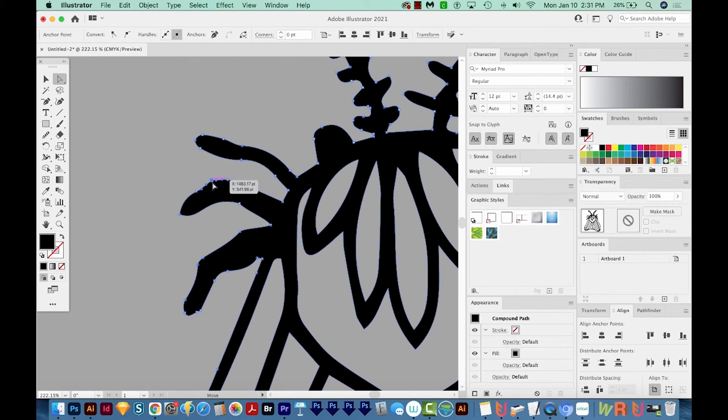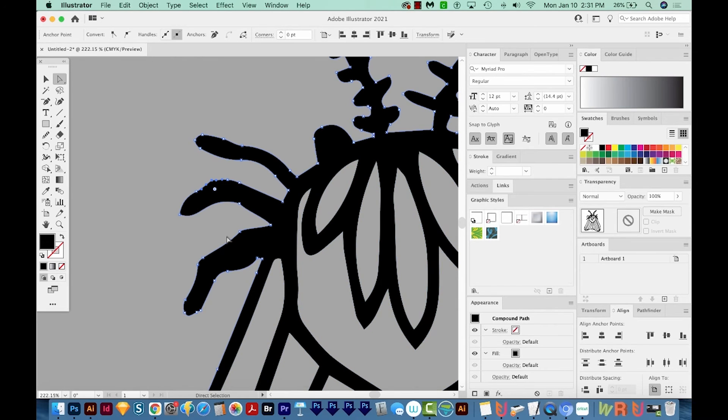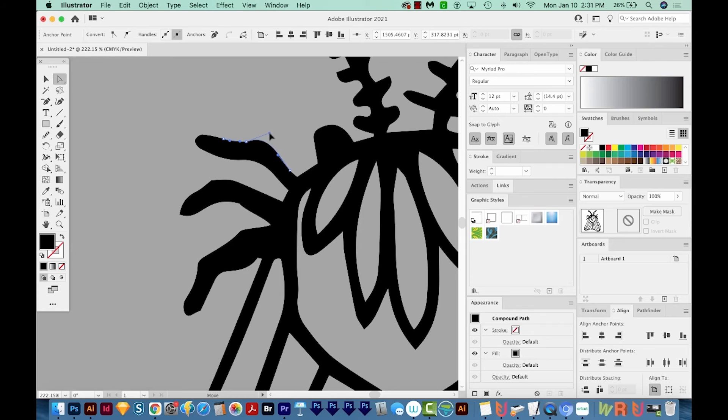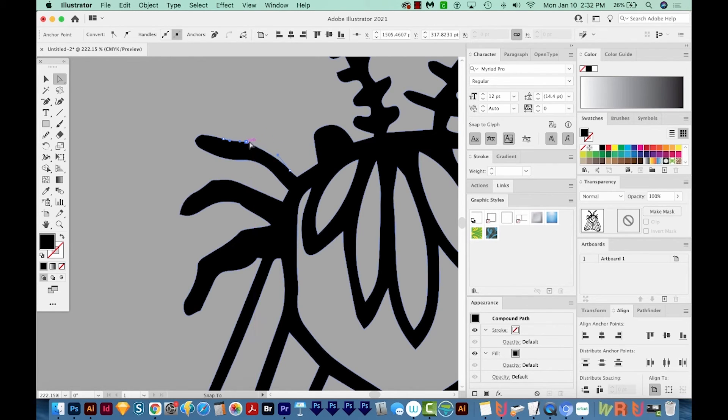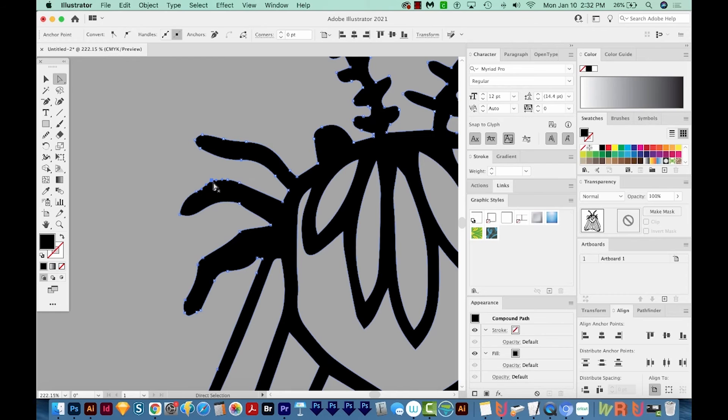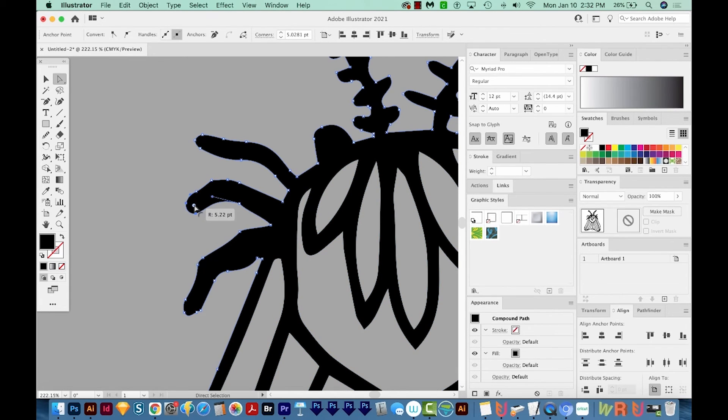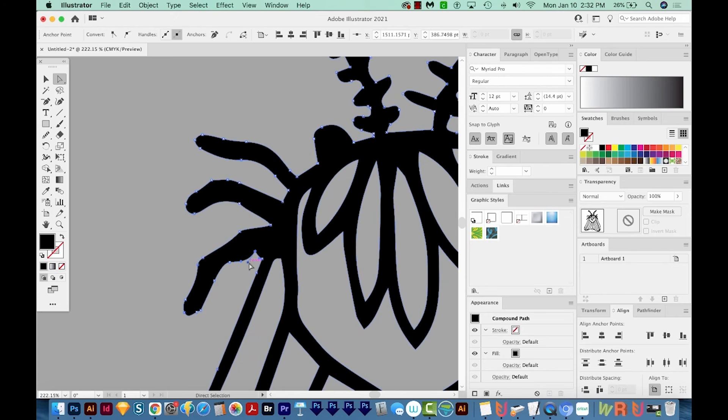Working with the handles in Illustrator, they can be pretty challenging, but it's just a matter of practice. If you try one way and it's not looking good, just pull it down another way or bring it closer to the anchor point to get different results. And don't forget, you can always hit CMD Z or CTRL Z to undo the last thing you did.